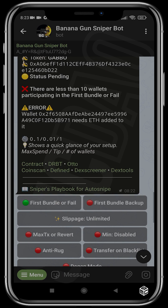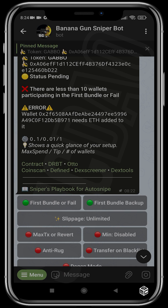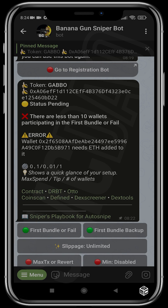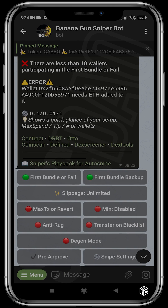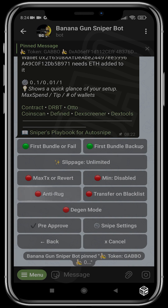Projects use dead block launches because of bots - if a project has that mechanism, first bundle will fail. That's where the backup comes in. You activate 'First Bundle on Fail,' and in case they use a dead block launch, you activate the first bundle backup. This backup gets you into the project after all the dead blocks have been cleared, buying on the next available live block. Remember, you should only activate first bundle when there are over 10 wallets participating in that launch.